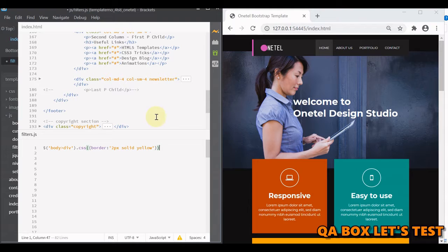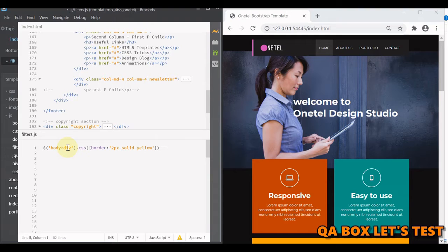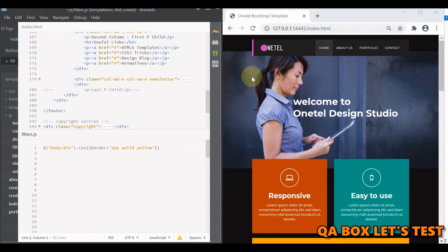Welcome to QA Box. In this video we are going to talk about jQuery filters. jQuery filters are a way to refine our jQuery selectors to make them more specific. In the last video we talked about jQuery selectors. Here we are saying: in the body, identify all the children of tag type div and style them — a two pixel solid yellow border will be applied to all the divs within the body.